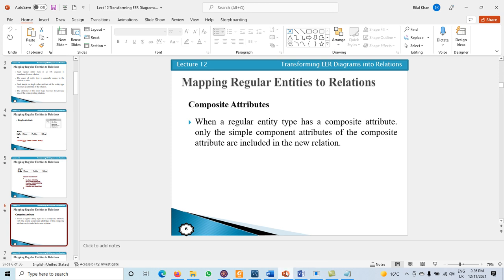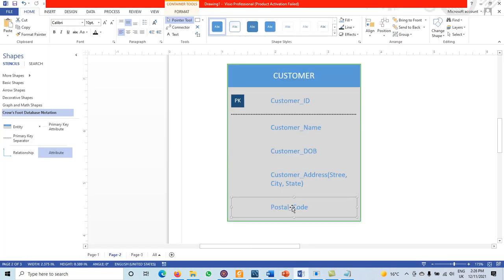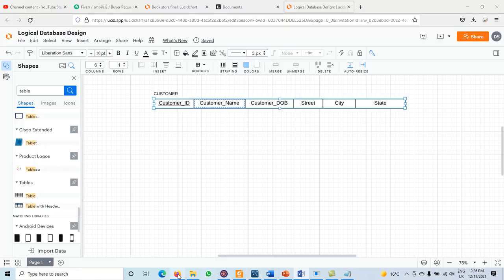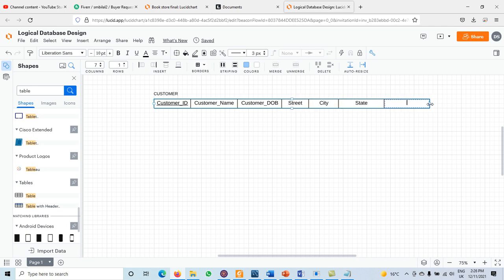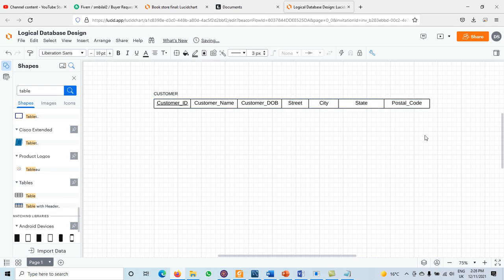We also have Postal Code, which is a simple and single-value attribute, so we add it to the relation as-is. Increase the column count to seven and add 'Postal Code' as the next attribute. So far, we have transformed the entity type name, simple/single-value attributes, composite attribute components, and the identifier (primary key) into the relation.